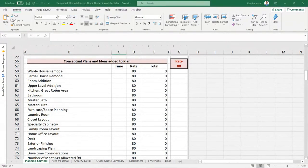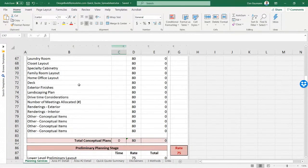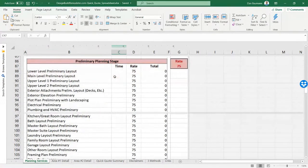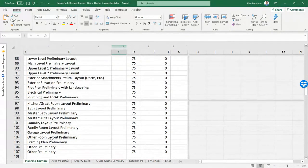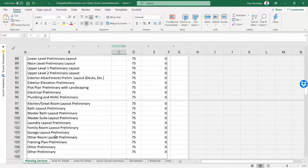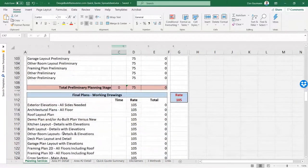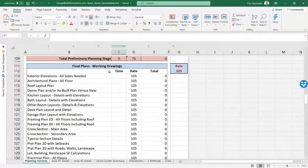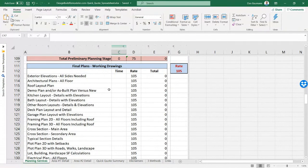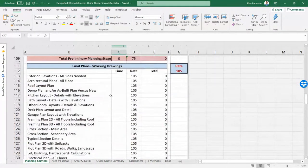Moving on to what you're going to do in a plan: you'll start with conceptual plans, then roll into the preliminary planning stage where you work out basic ideas in more detail, and finally roll into the final working drawings where you get into really big detail — that's where your sections, framing, and specs come in. There's a lot going on there.